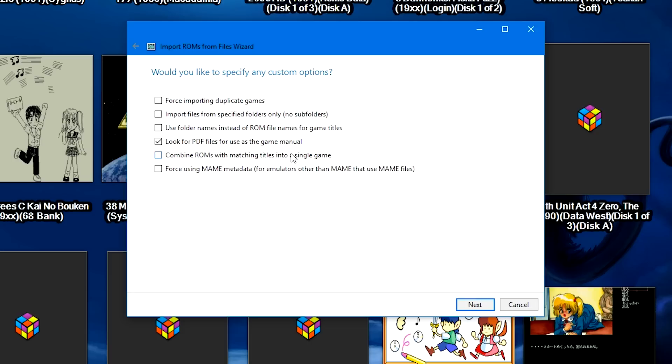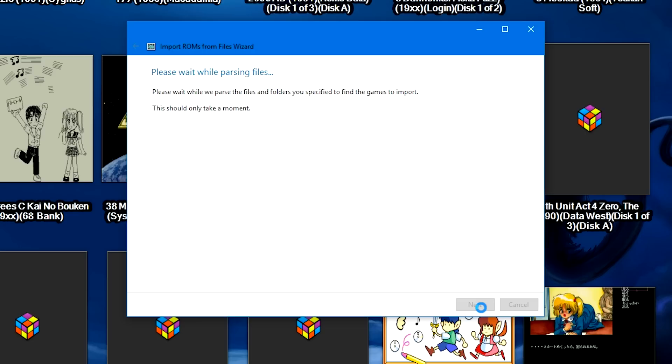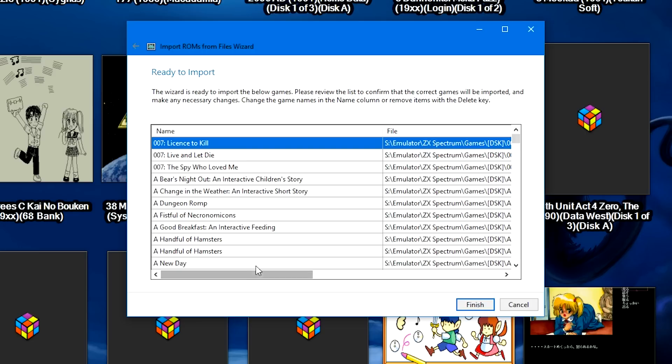But obviously that would take a lot more time. But for the most part we can go ahead and check the Combine ROMs with matching titles into a single game for the import. This way it will cut down on the amount of work that you have.